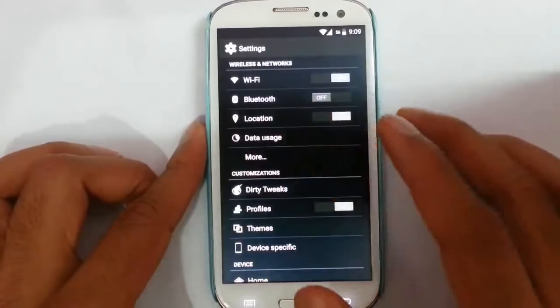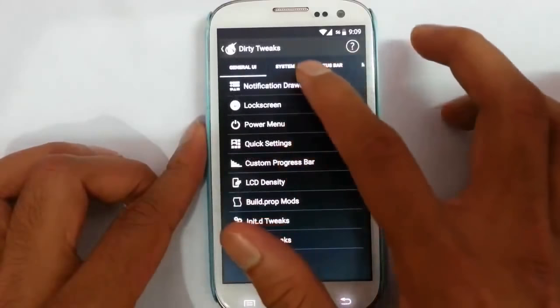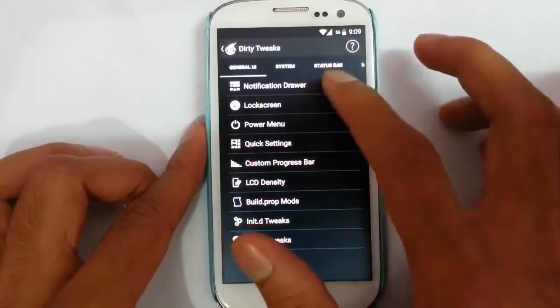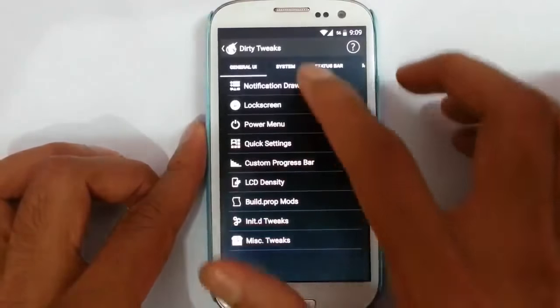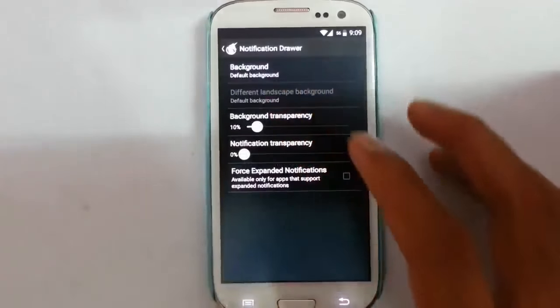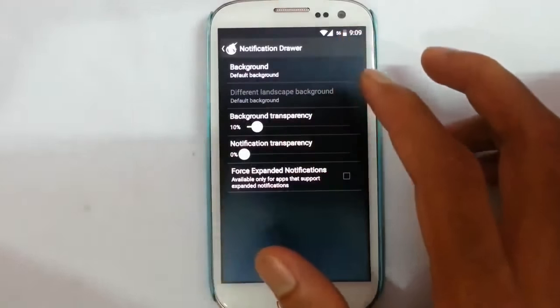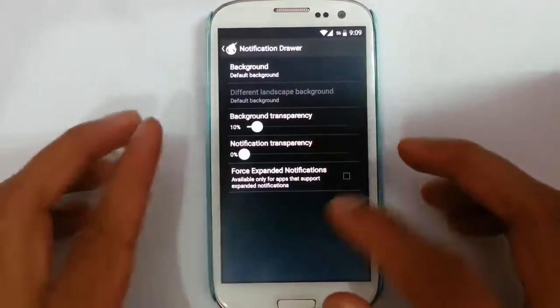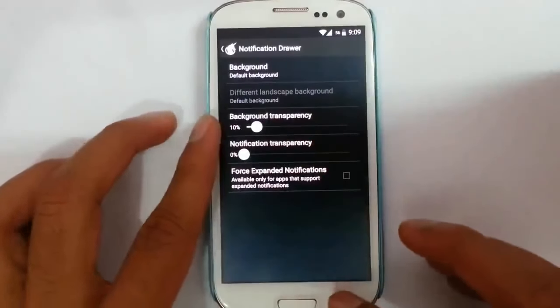Besides that, there is a Dirty Tweaks option. If you look at the other options, we can tweak almost all the aspects of the ROM. In this option, we can tweak the notification drawer and do all these things.